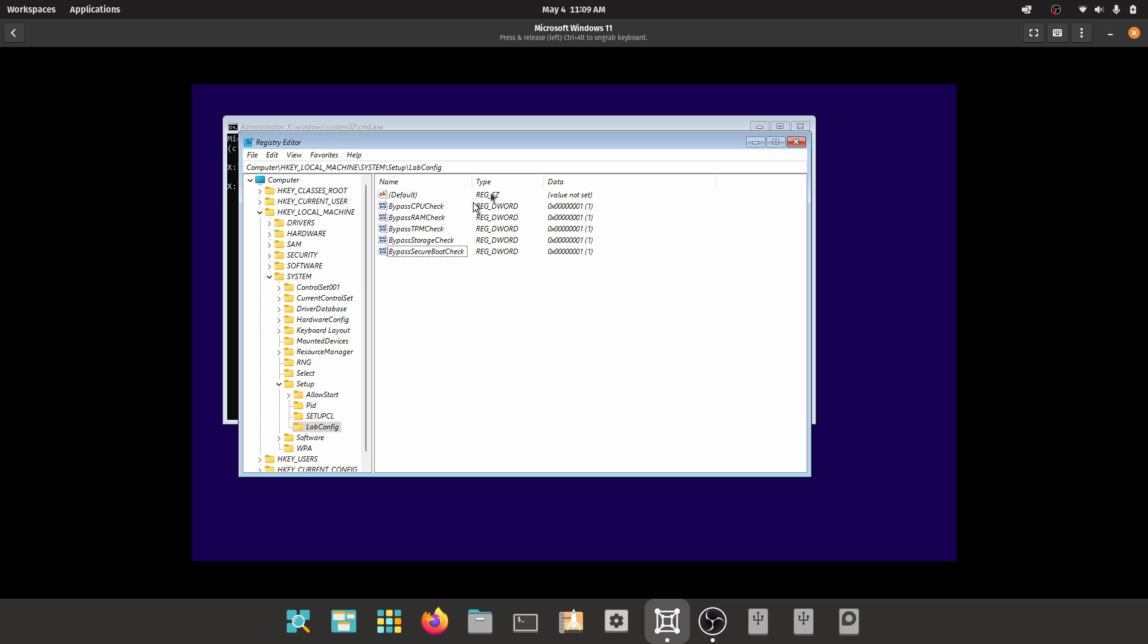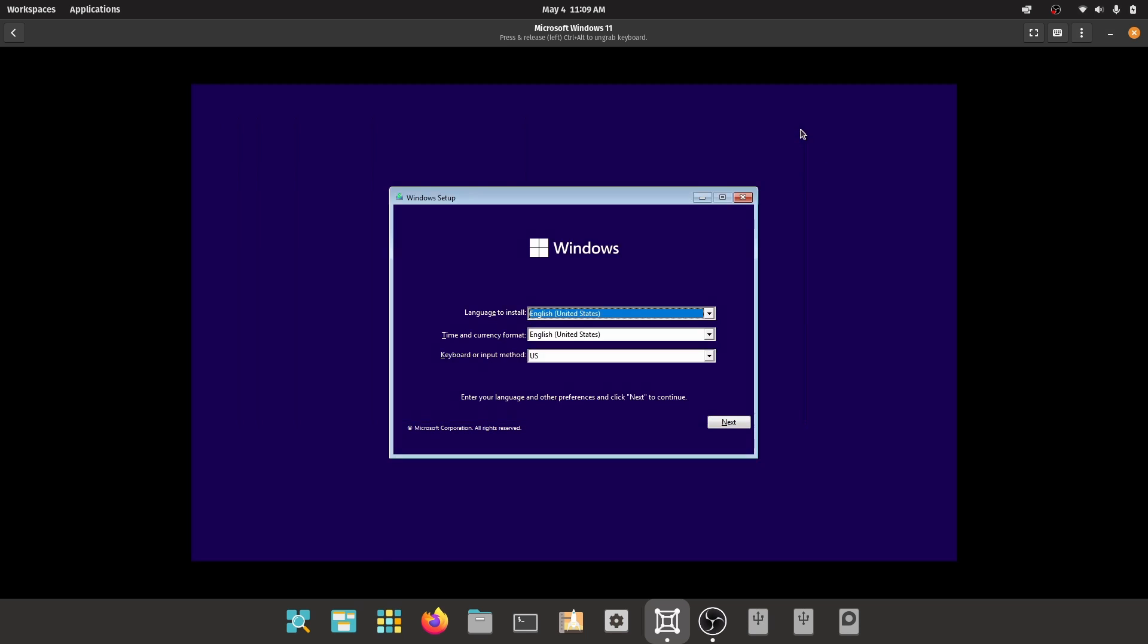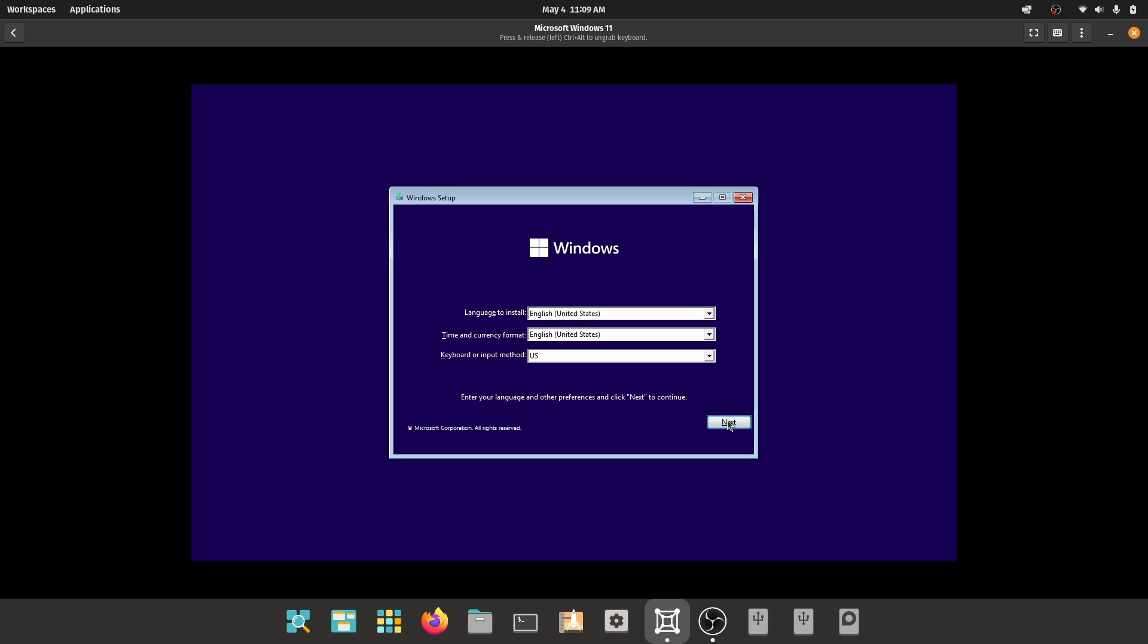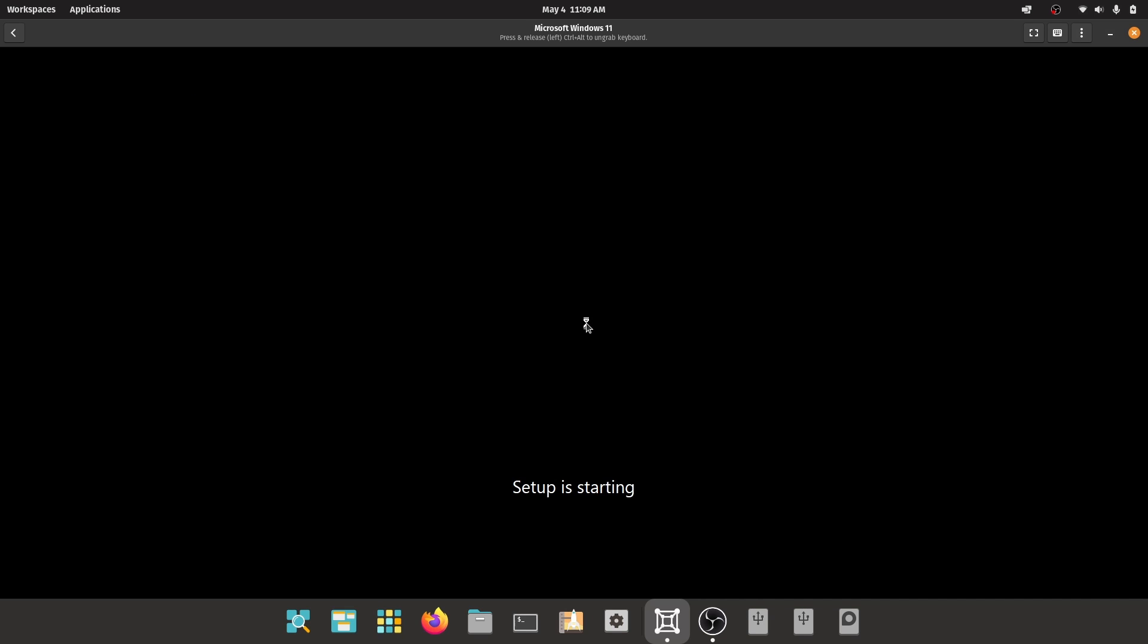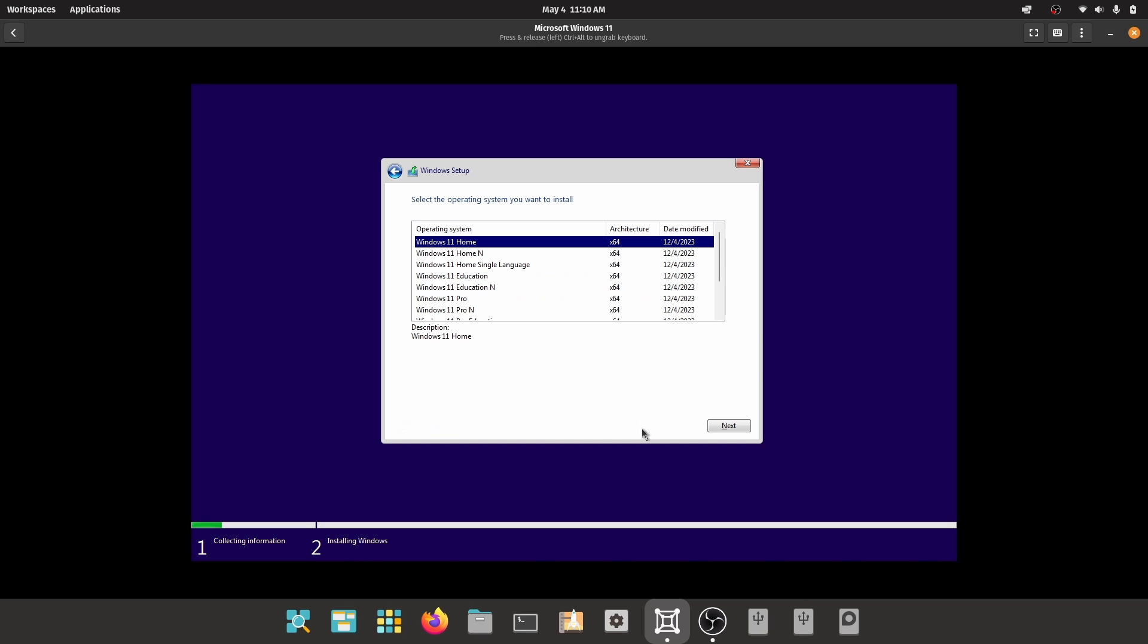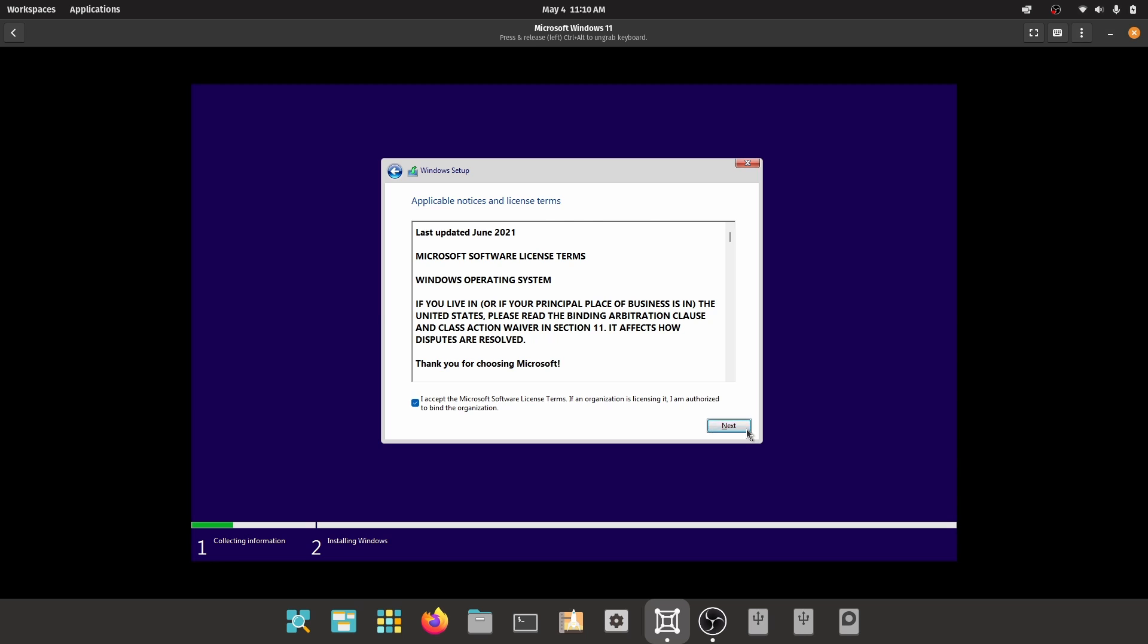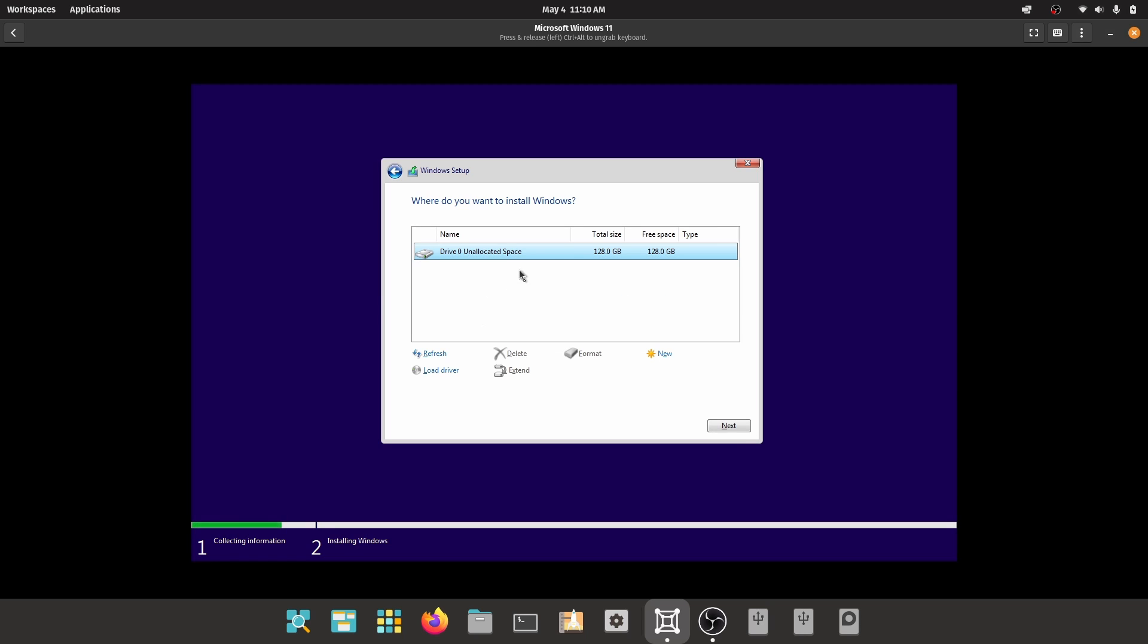Close the registry editor and then close the command prompt and click on next, then install now. Choose your desired Windows 11 installation, select I agree and click on next. Select custom installation, select the virtual hard disk, and install.